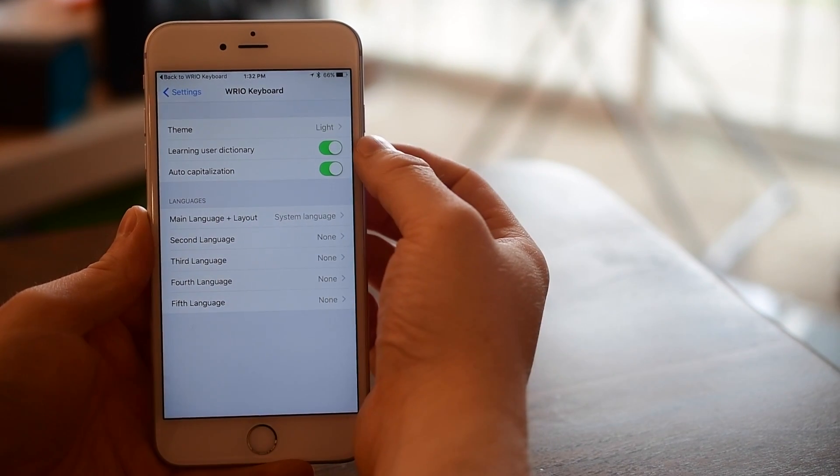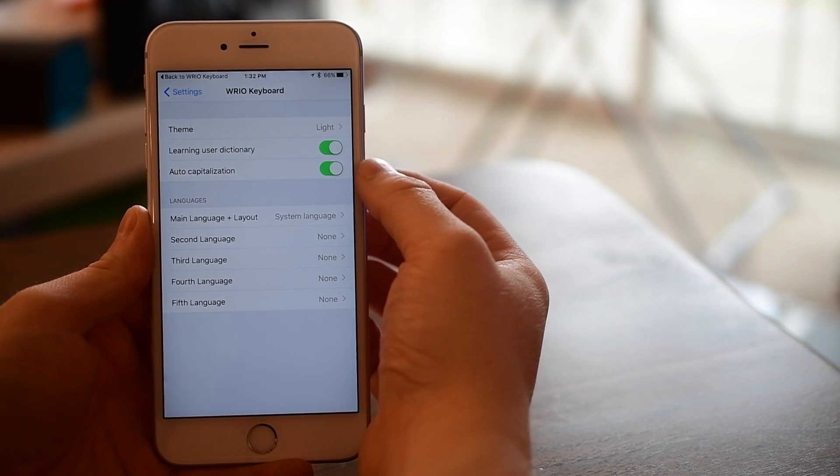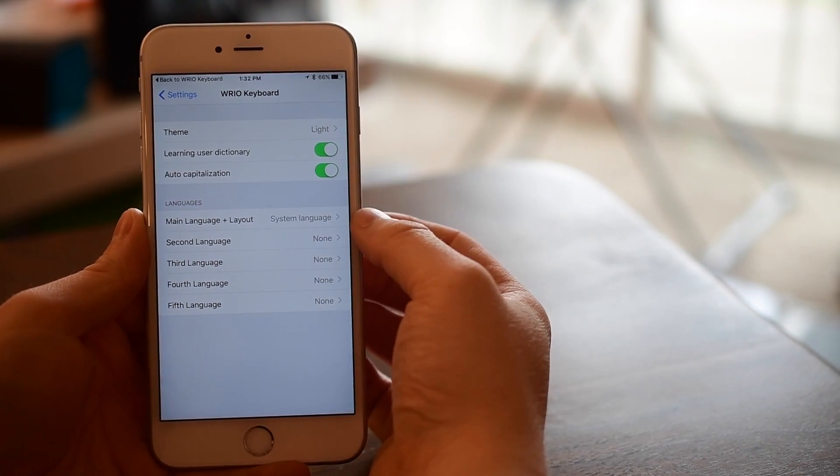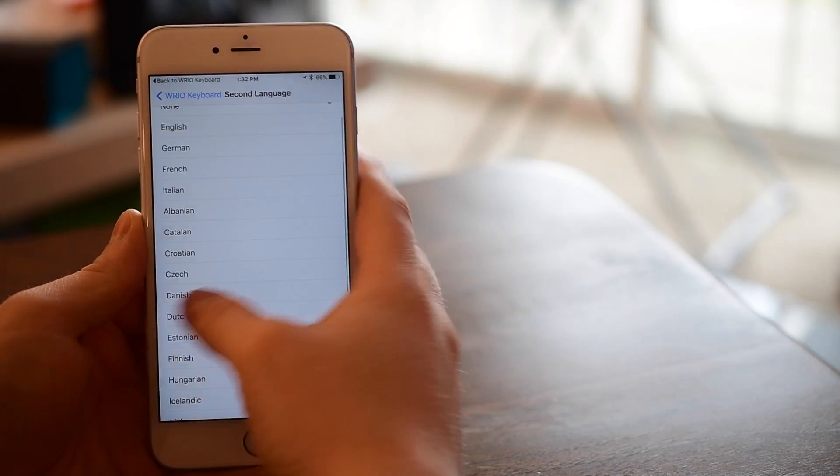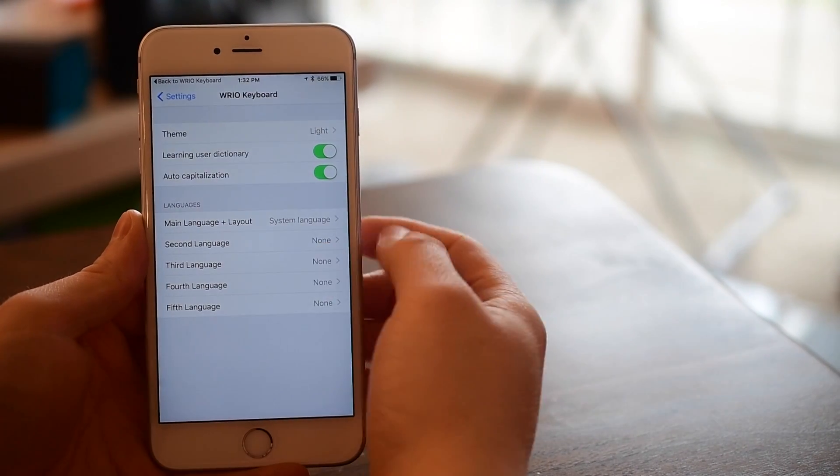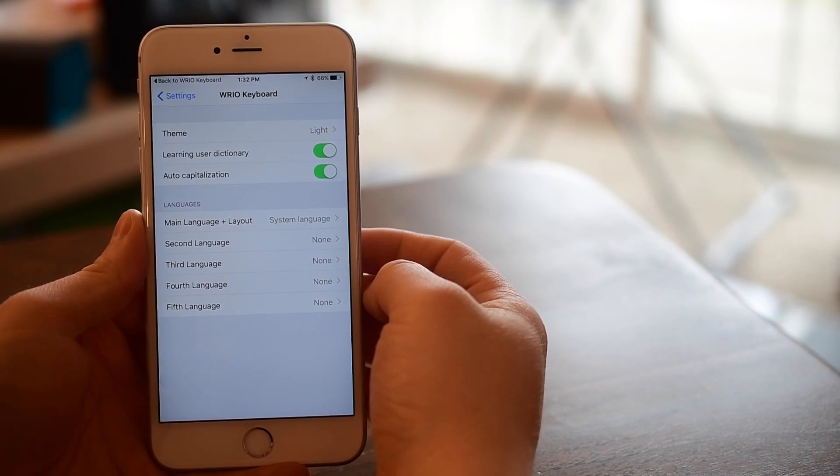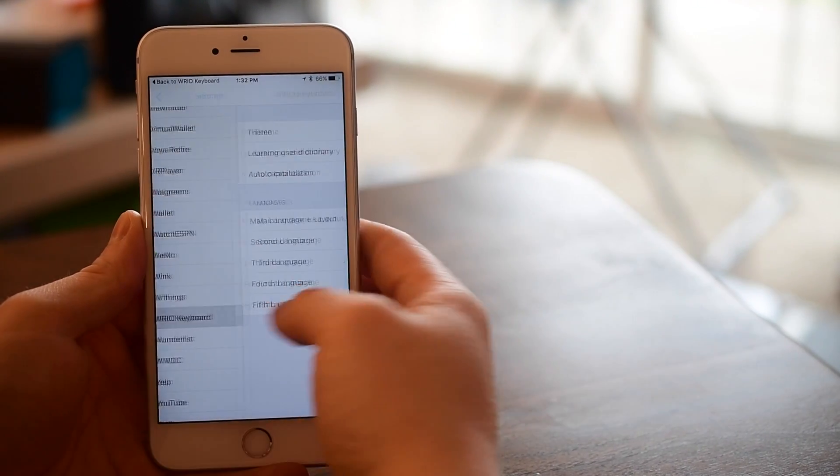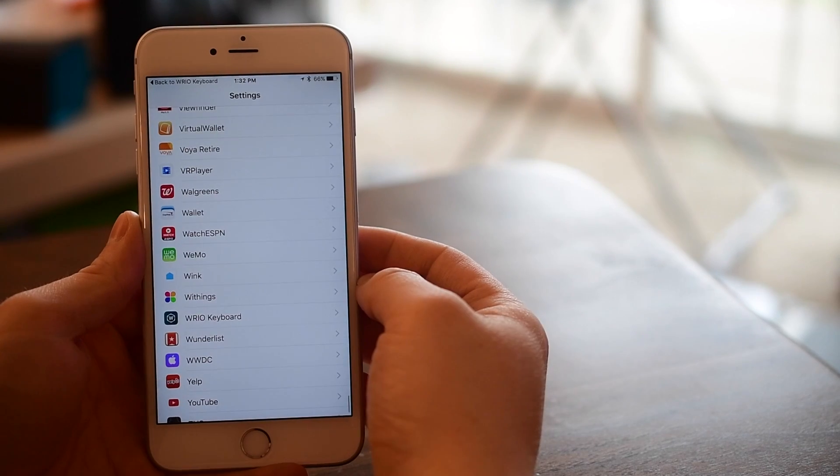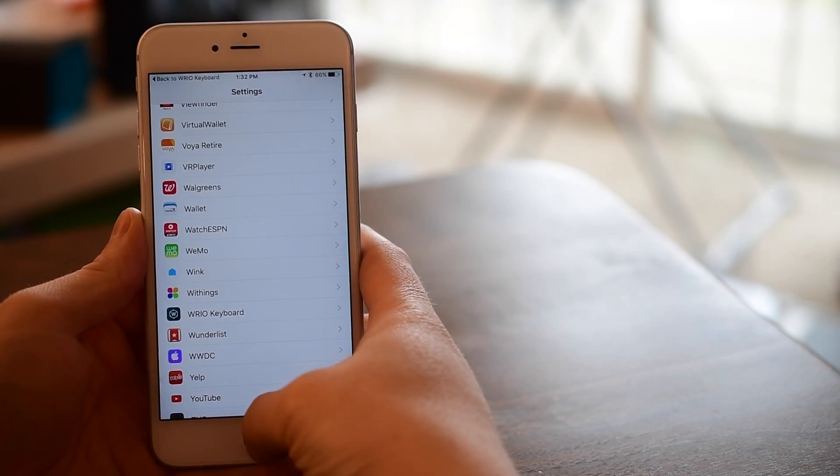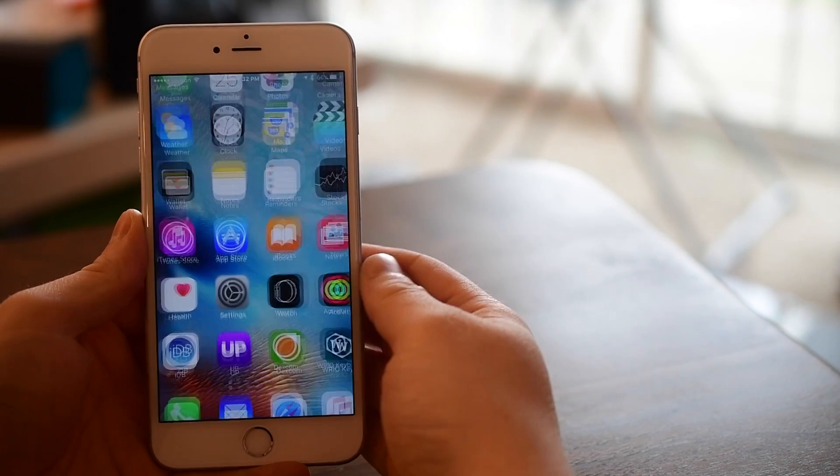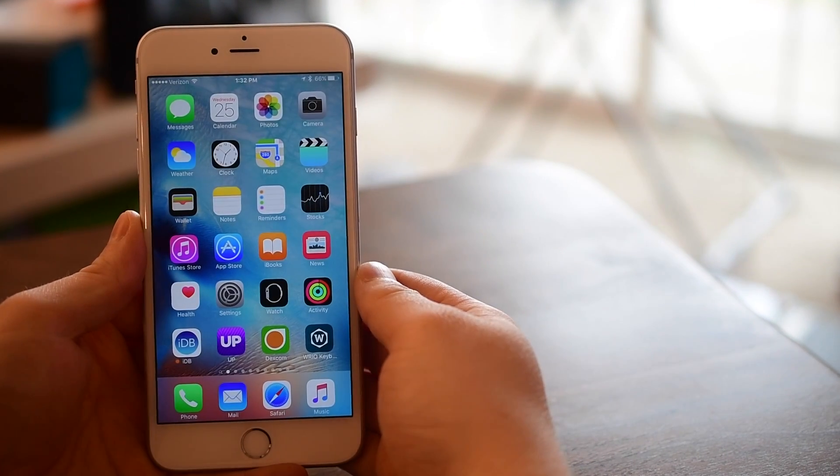For all those privacy concerned people this is a fully private keyboard, it does not require full access, but of course that means it's missing things like dictation. So if you're someone who uses dictation you're still going to need to resort back to that default keyboard.